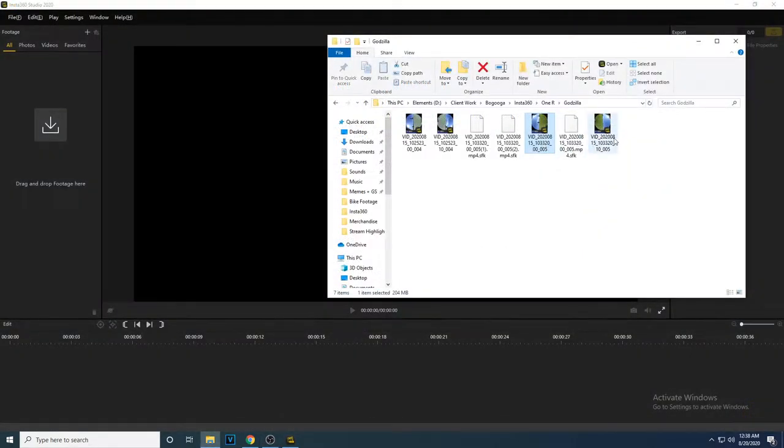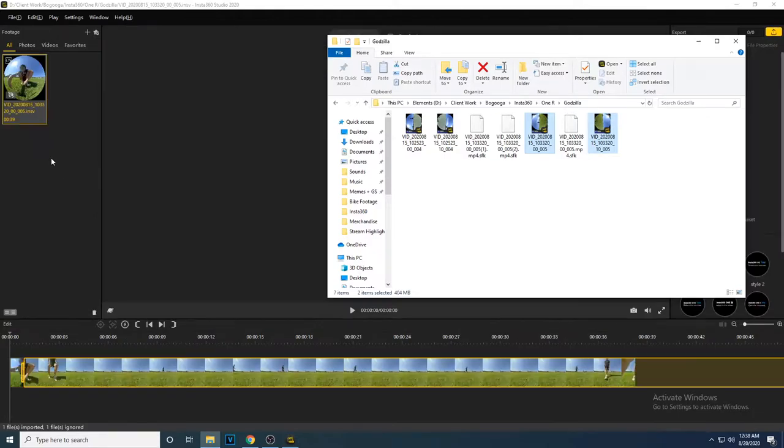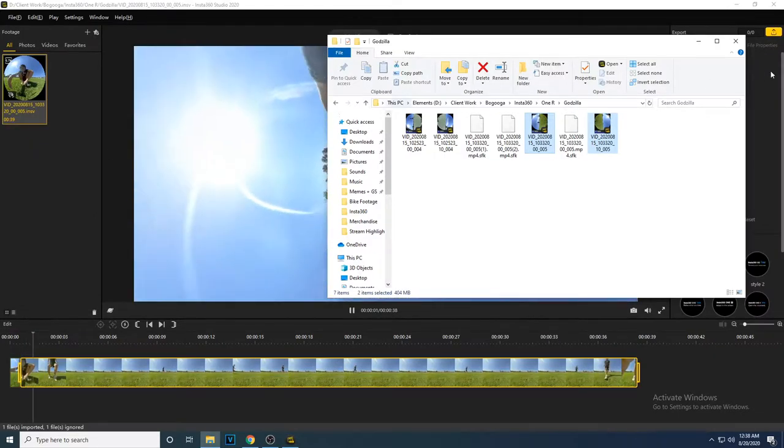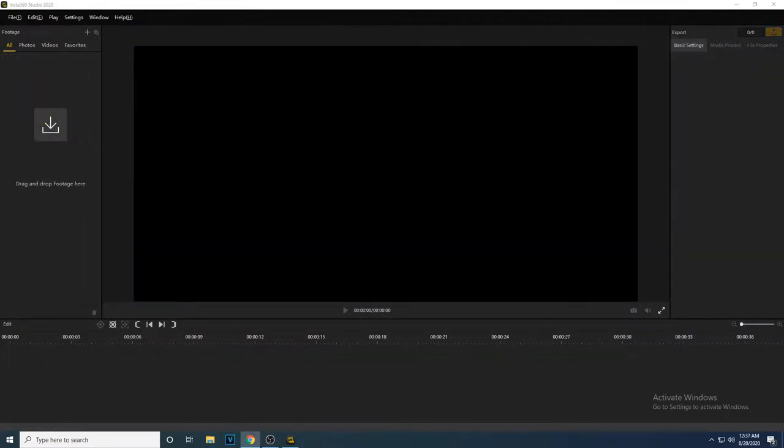You can import your files by either dragging your footage into the program here, or clicking on the button and searching for it.